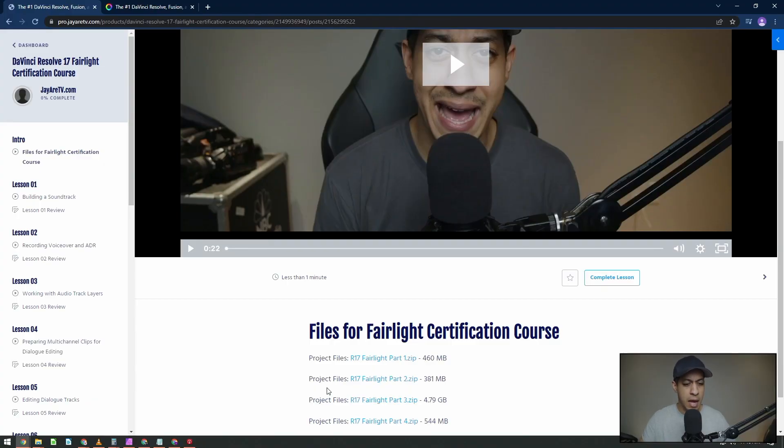And if you didn't see, you can actually buy it from Blackmagic now. Before you couldn't, you had to buy it from a third party, but now you can actually buy it on their website, which is pretty cool.